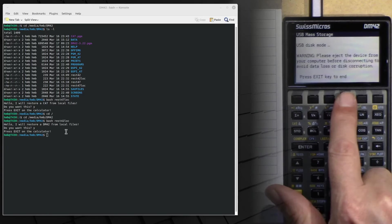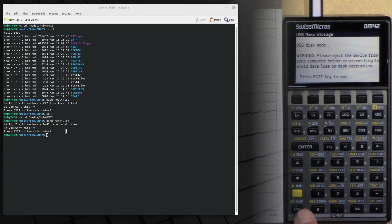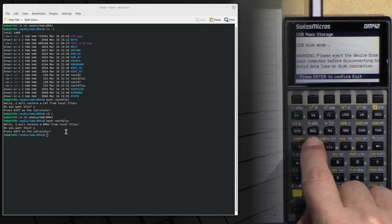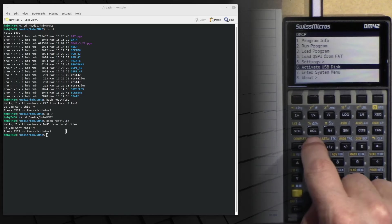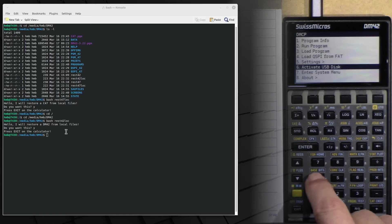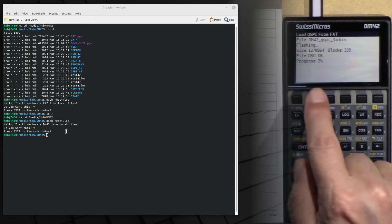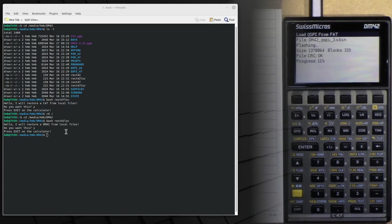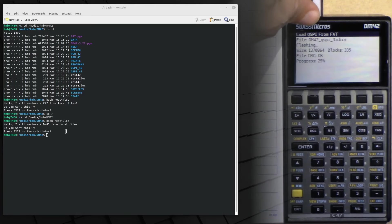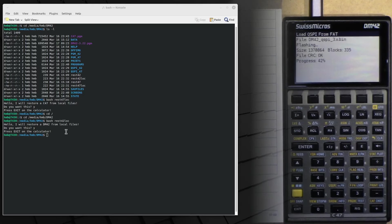Okay, so now we are back here on the DM42. We now can load the QSPI. And you see it's the one for the DM42, exactly what we have to do. Exactly what we had in mind and what the scripts should do.